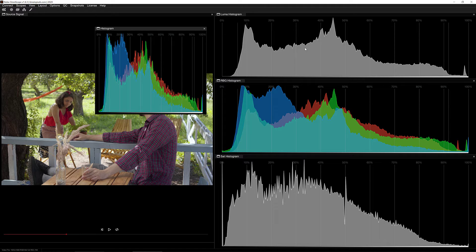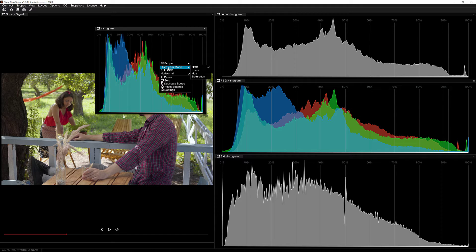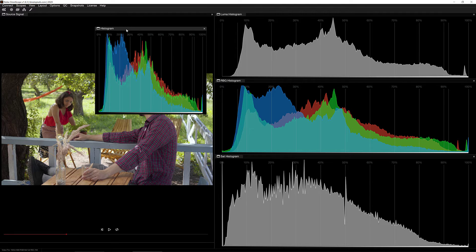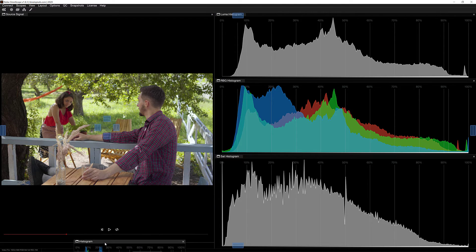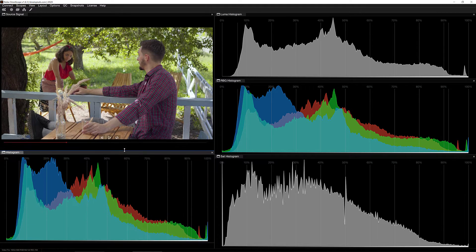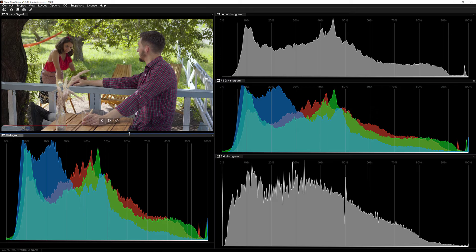Inside NOB Omniscope you have access to a whole bunch of different histograms. If I right-click on this scope and navigate down to Histogram Mode, you'll see a few options: RGB, which is what we're currently looking at, Luma, Hue, and Saturation. I'm going to drag the RGB scope down below our video image and dock it, giving ourselves a little more space so we can have all the histograms on screen at the same time.